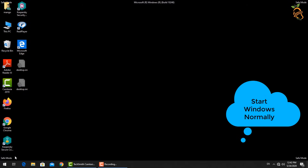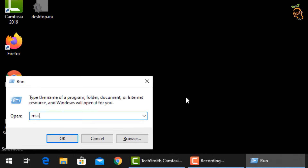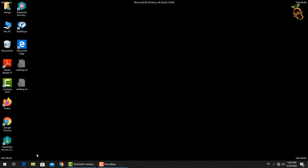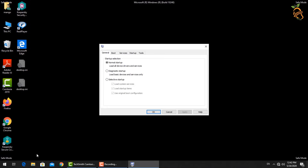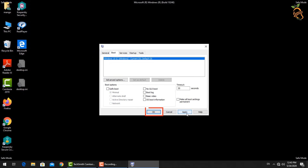To start Windows normally, press the Windows button and R, then type msconfig. A new window will open — select the Boot tab, then go down to Boot Options and uncheck the Safe Boot box. Press Apply, then OK, and Windows will now start normally.